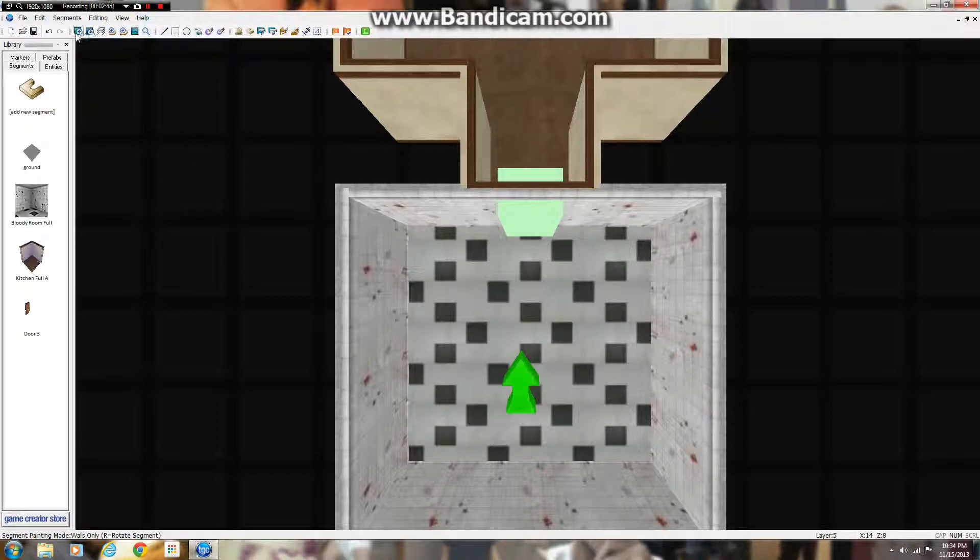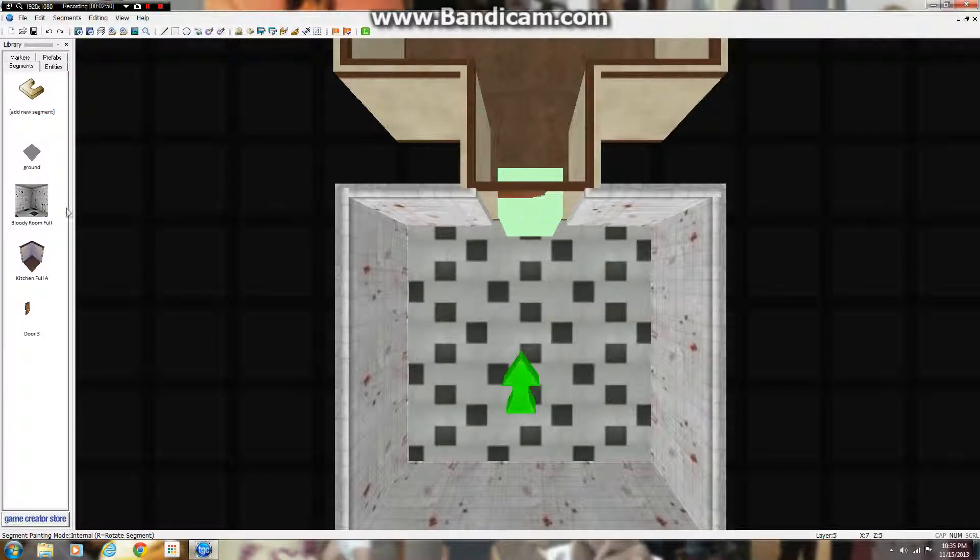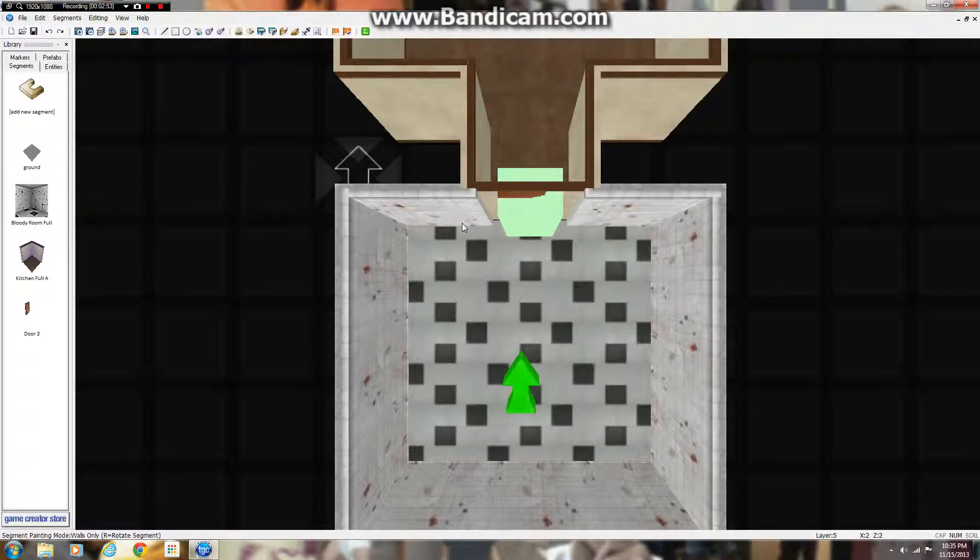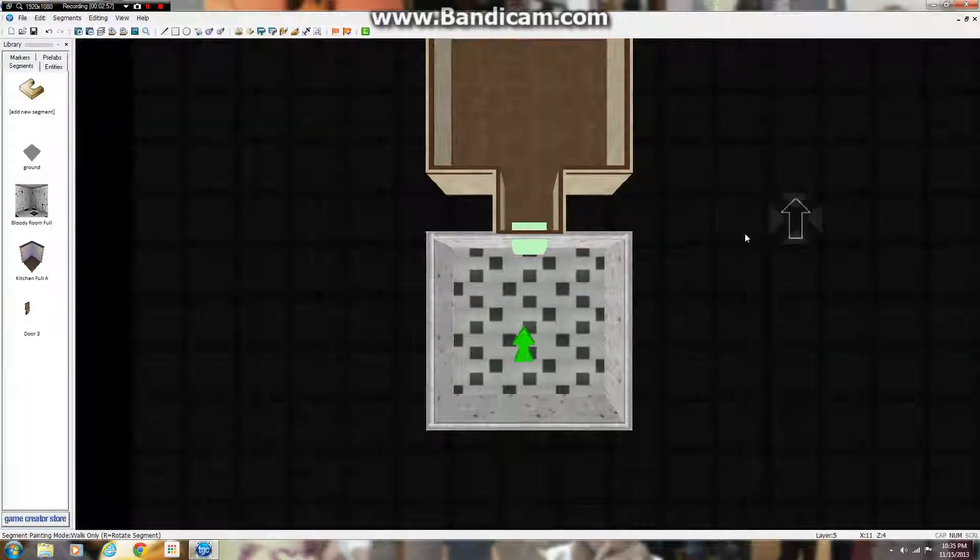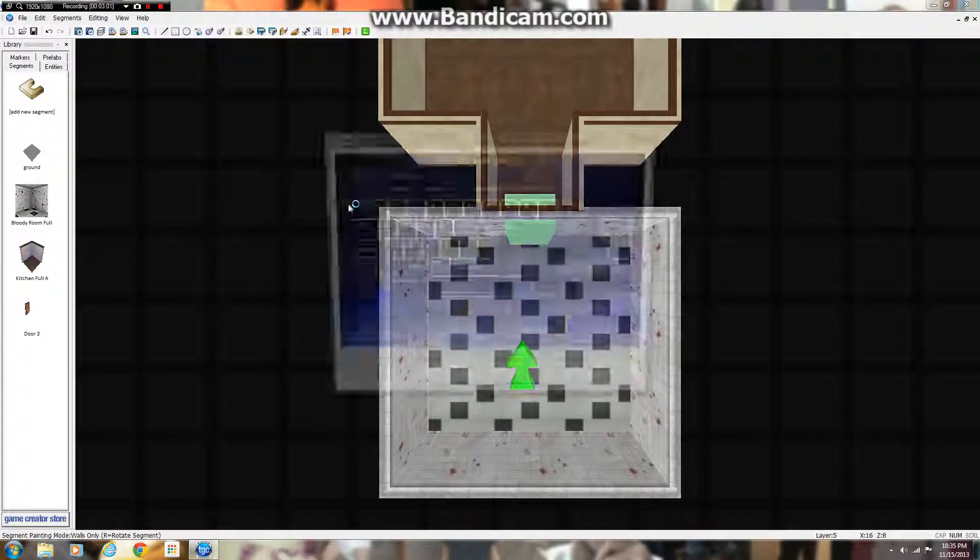Let's go back into that. Sorry, after a little bit of messing around - before you click paint only walls, make sure you have this highlighted in the editor. And then click segments, paint only walls, and then look and then you'll have your door fixed. So when you click this test button...